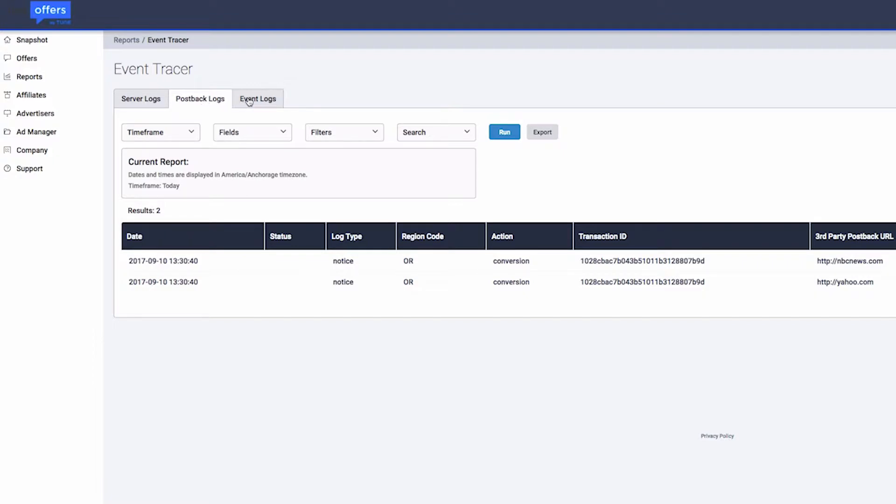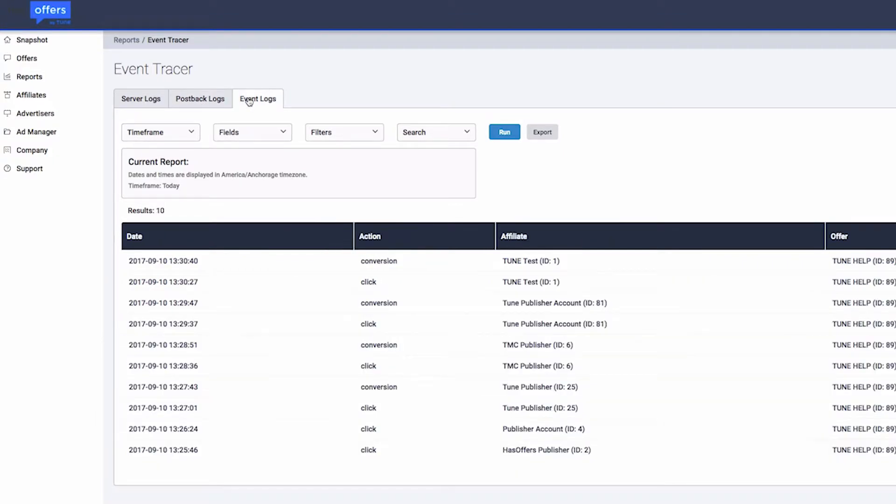The event log tab will show all impressions, clicks, and conversions that have occurred on your network over the last 31 days.